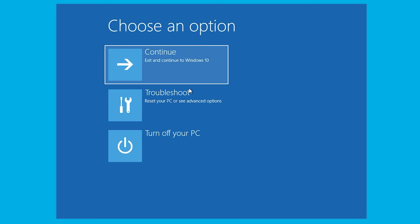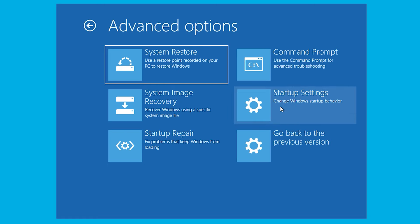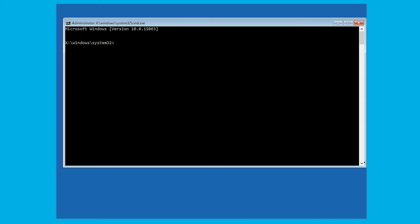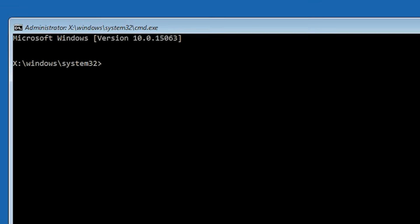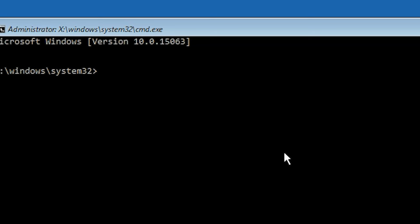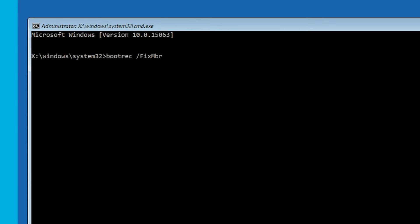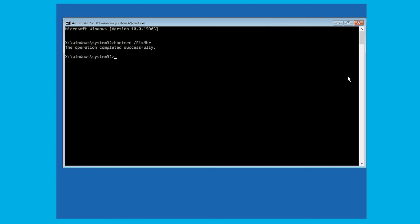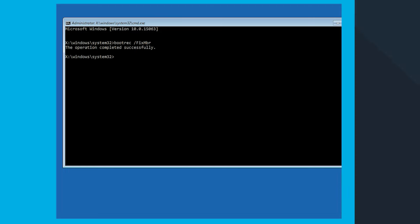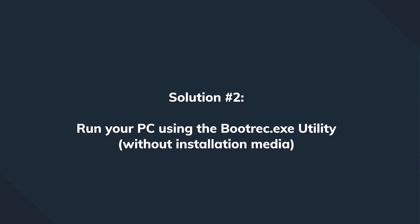Select Troubleshoot, then click Command Prompt. As the command screen appears, type the command: bootrec /fixmbr, then press Enter to execute it. Type exit and press Enter again, remove the USB or DVD, and try booting again.